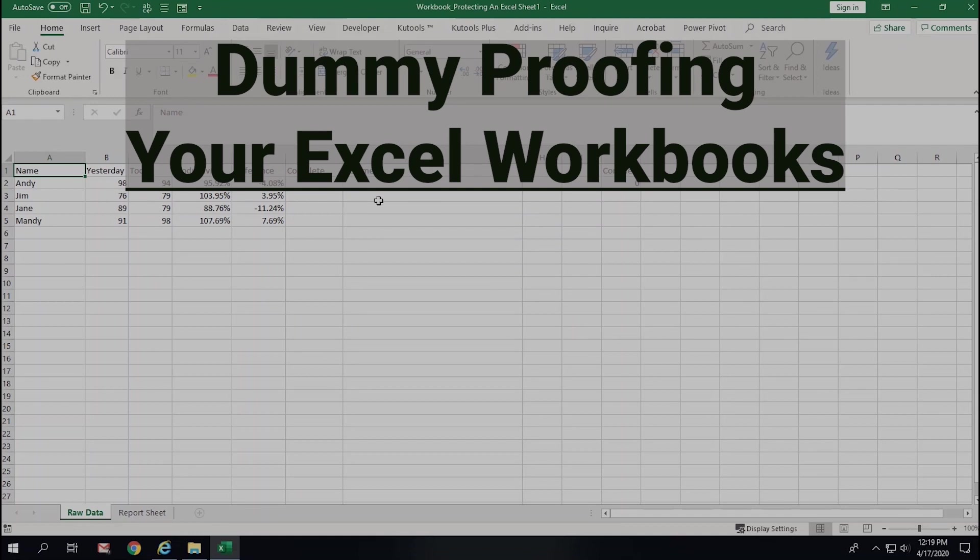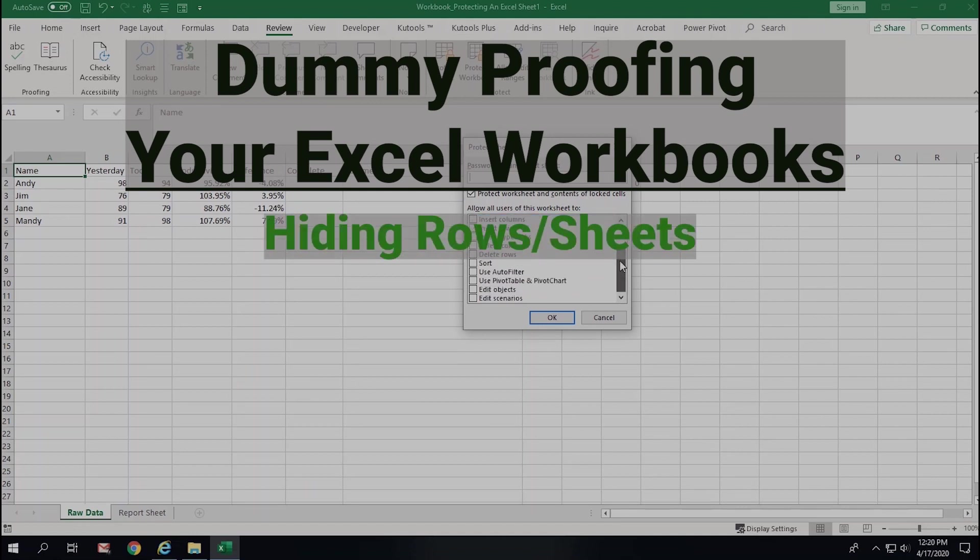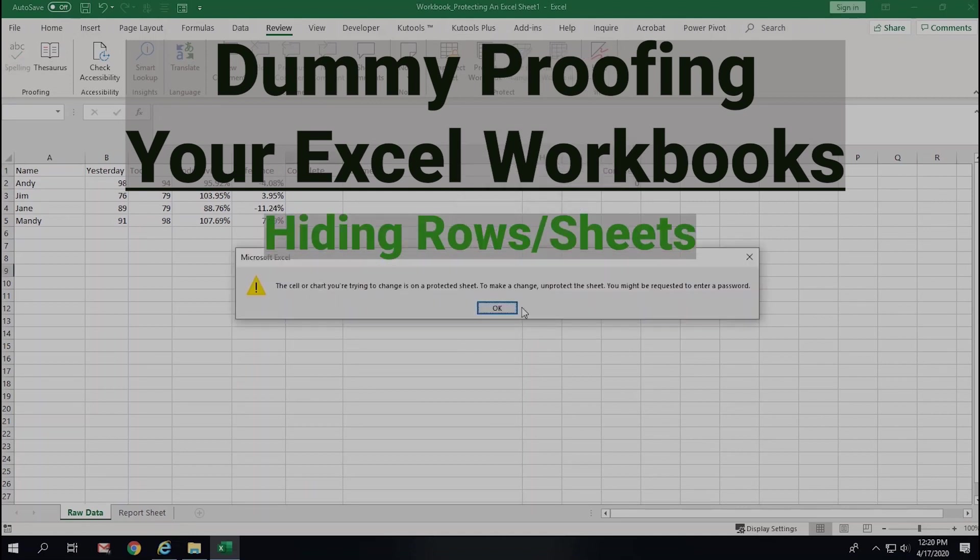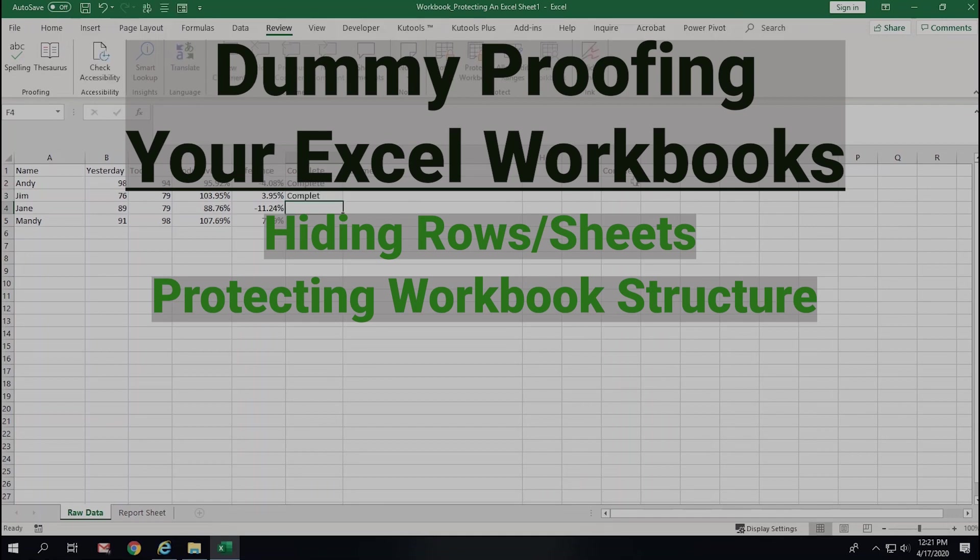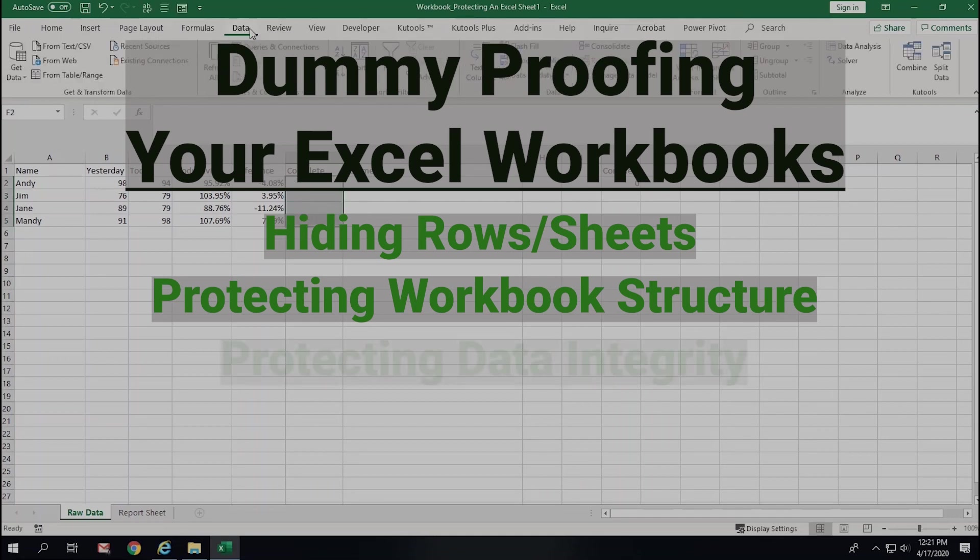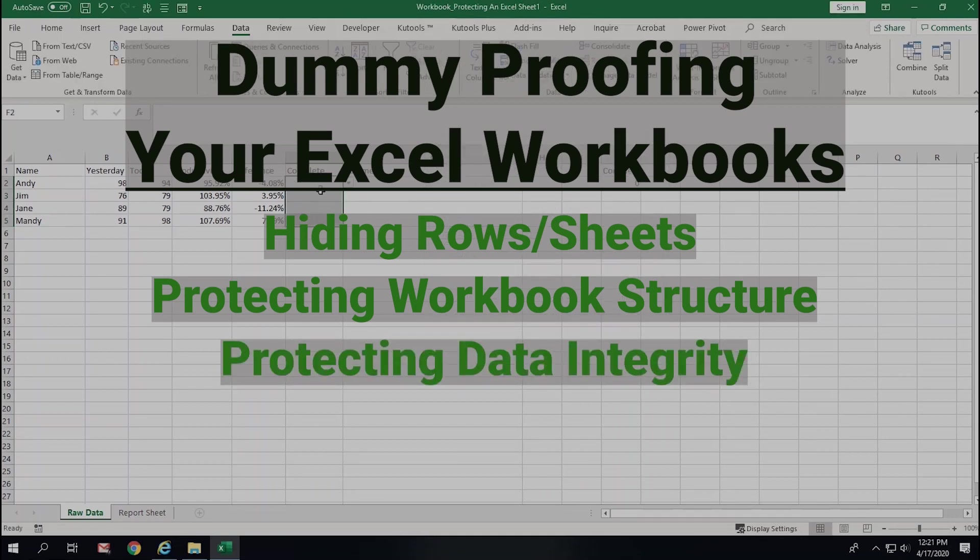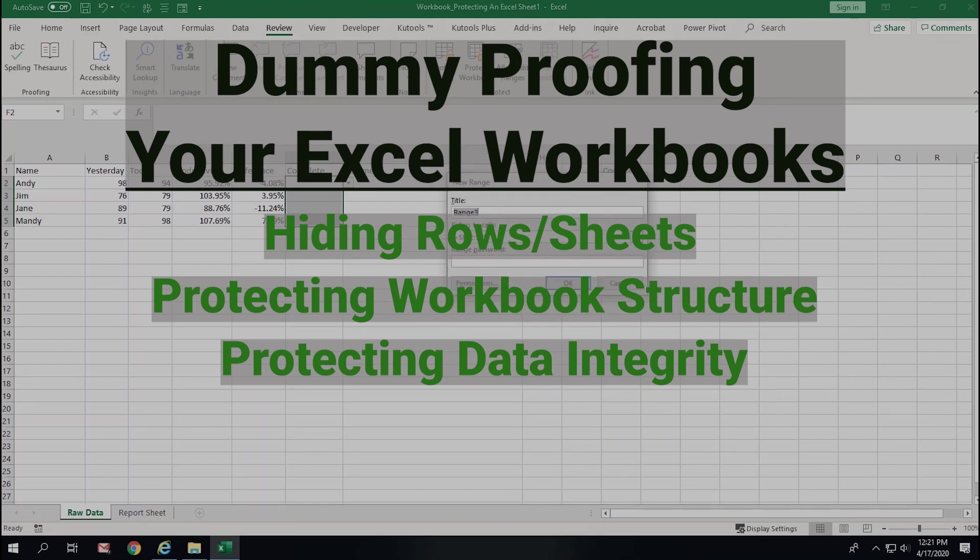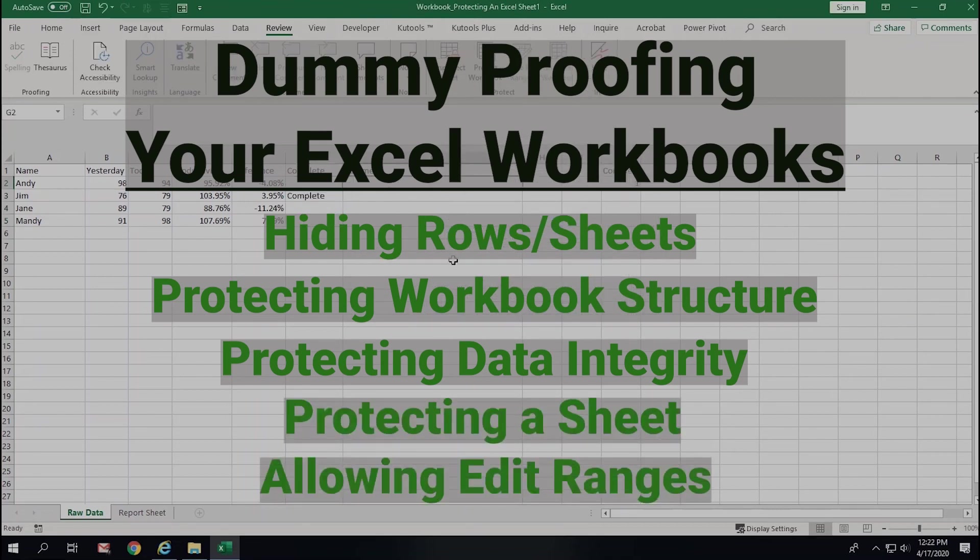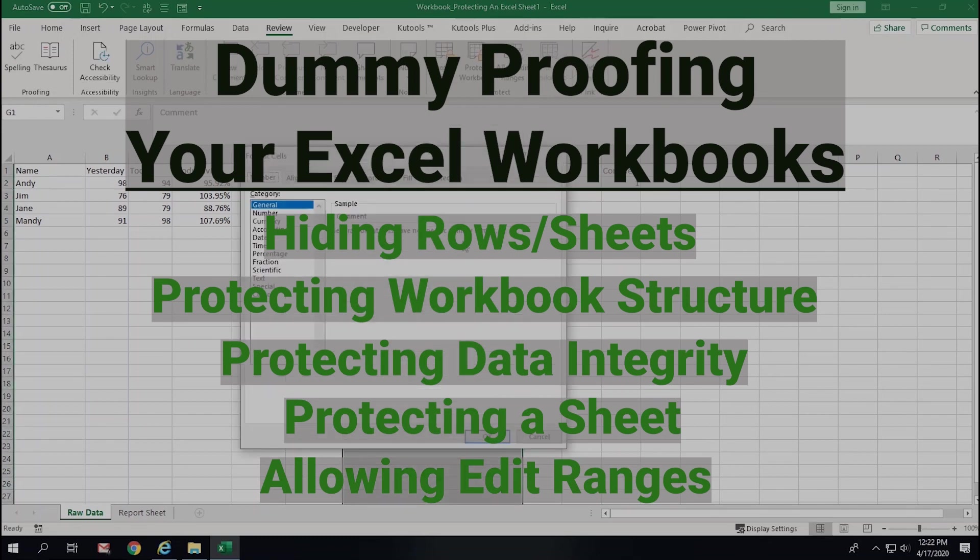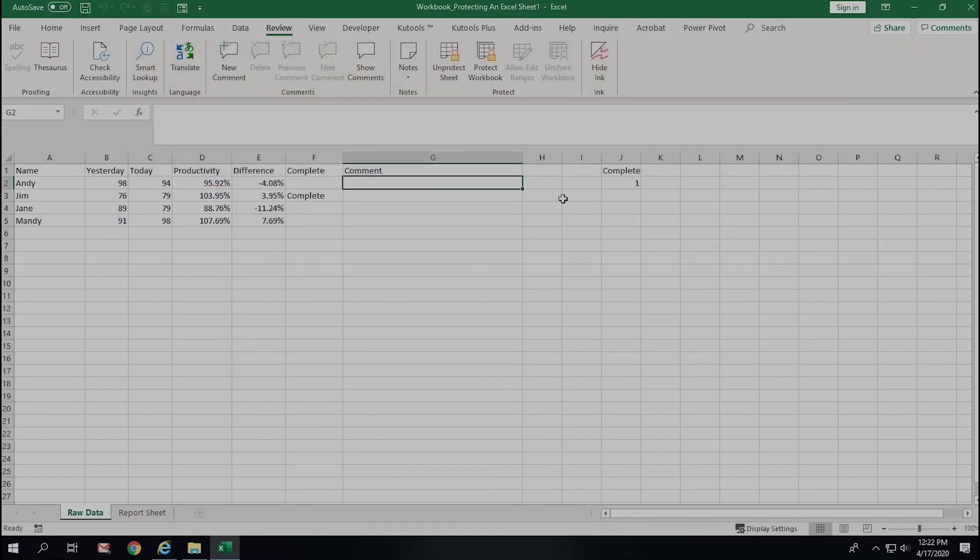I'll start with the most basic forms of protecting your workbooks and worksheets, and then get more advanced and secure as we go. We'll touch on hiding rows, columns, and sheets. We'll then touch on protecting the structure of a workbook so all the work you put into making it look pretty will be safe. Then we'll cover using drop-down menus to protect the integrity of your data. And after that, we'll cover protecting a sheet so no edits can be made at all. And finally, we'll cover protecting a sheet and only allowing some cells to be edited by others. We have a ton to cover, so let's dig in.